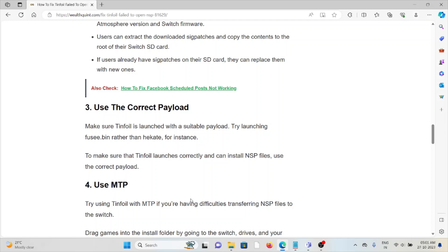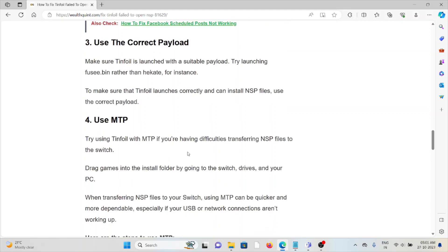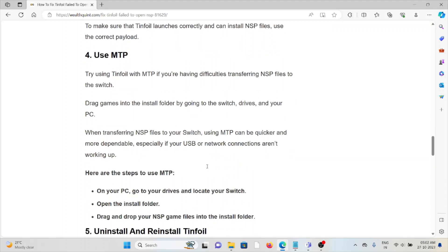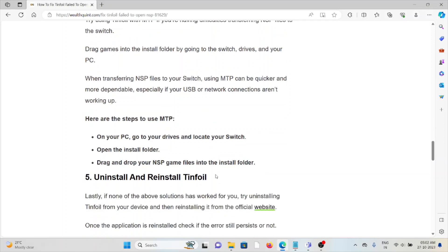The fourth method is to use MTP. Try using Tinfoil with MTP if you're having difficulties transferring NSP files to the Switch. Drag games into the install folder by going to the Switch drives on your PC.